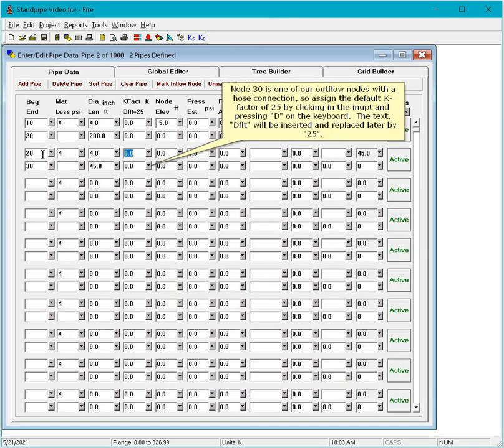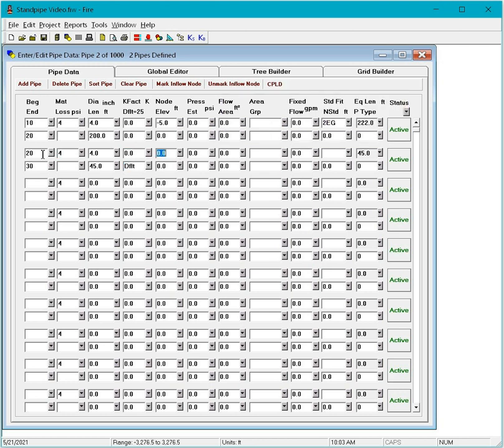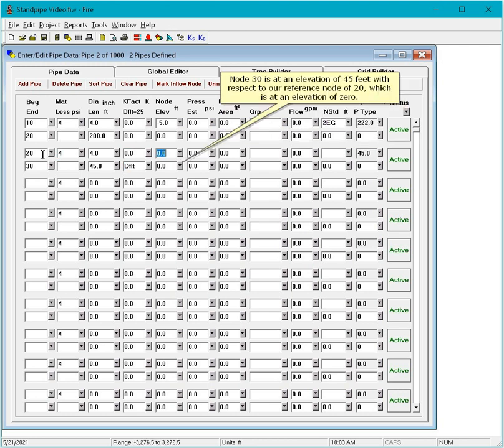Node 30 is one of our outflow nodes with a hose connection. So assign the default K factor of 25 by clicking in the input and pressing D on the keyboard. The text DFLT will be inserted and replaced later by 25. Node 30 is at an elevation of 45 feet with respect to our reference node of 20, which is at an elevation of 0.